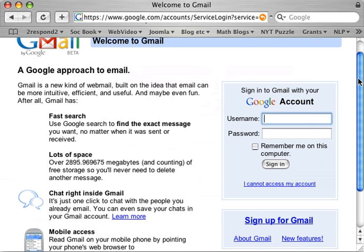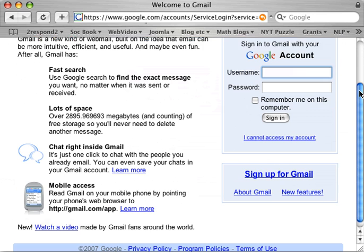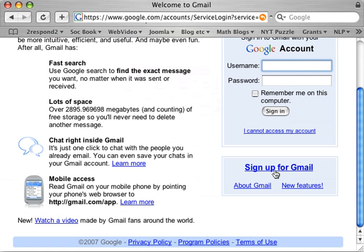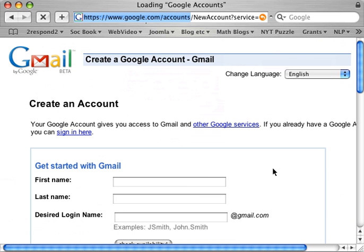You can either sign in, but since you don't have an account it wouldn't make sense, or sign up, which would make more sense. And then if you had a slow satellite connection like I do, you would wait, and it would send you to a 'Get Started with Gmail' page.